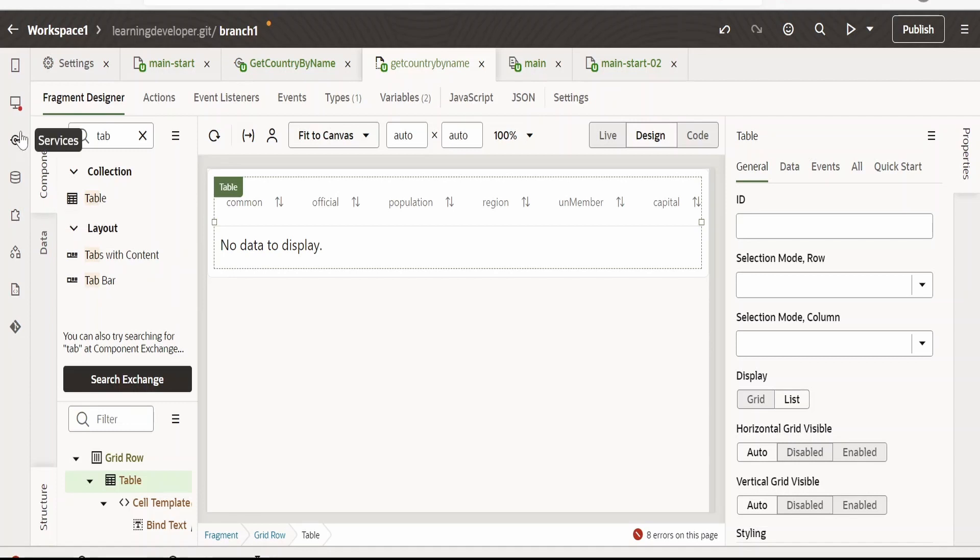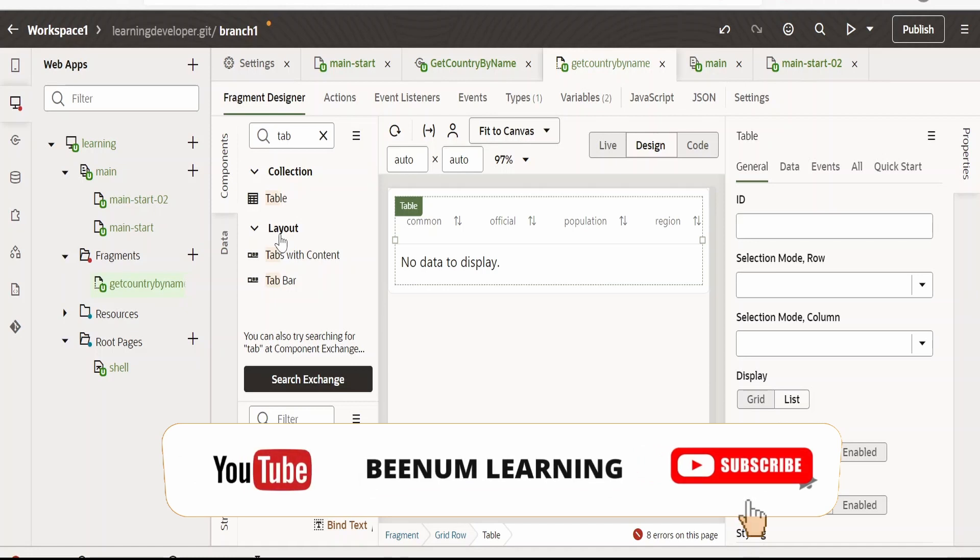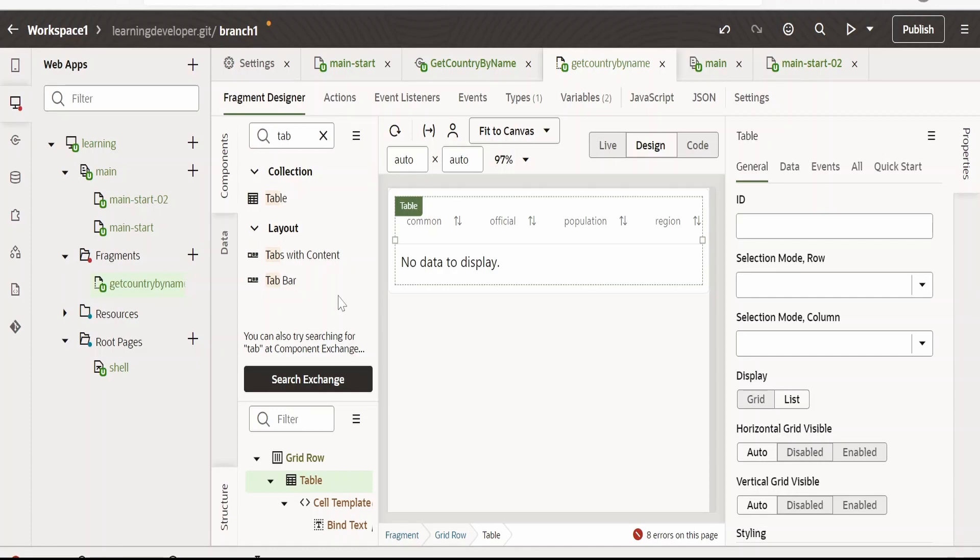I am adding this under the fragments because I am using this fragment in page 1 and page 2. In order to know how to create a fragment and use it in multiple pages, I have covered this in a detailed video. Please check out the video. The link is in the card section.